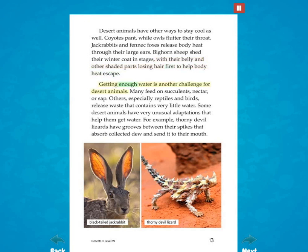Getting enough water is another challenge for desert animals. Many feed on succulents, nectar, or sap. Others, especially reptiles and birds, release waste that contains very little water. Some desert animals have very unusual adaptations that help them get water. For example, thorny devil lizards have grooves between their spikes that absorb collected dew and send it to their mouth.